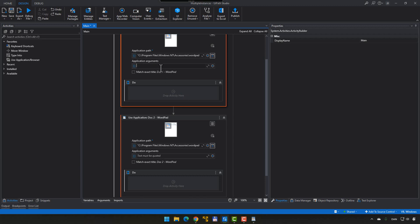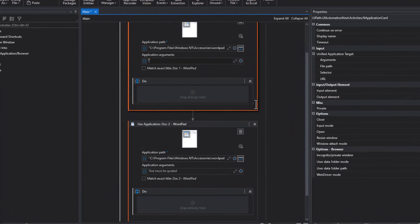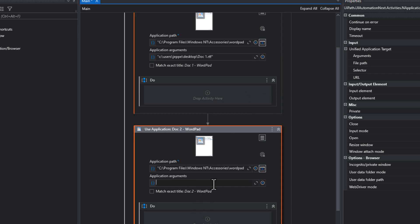So, we'll need to provide that as an argument to these applications. I'll just type it in very quickly. That's the document 1, and then I'll do the same down here for document 2. Of course, remember to change that.